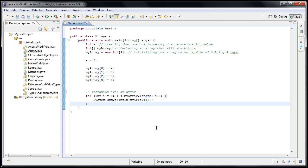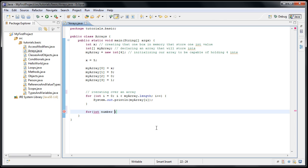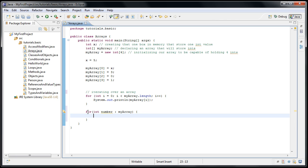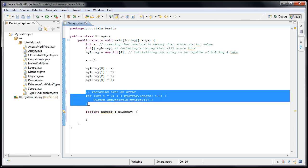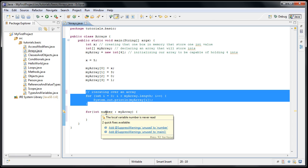So the way the new for loop works is we would say for, and we can say int number, and then a colon, and then myarray, and then braces. And the way to read this is for every number in myarray, do something. And it's going to do the exact same thing as this for loop. The only difference is that each time the loop iterates, we can get the value of that index in the array by using the number variable.